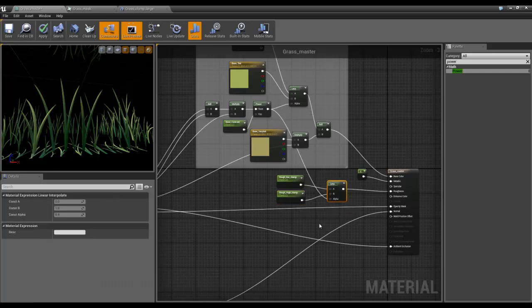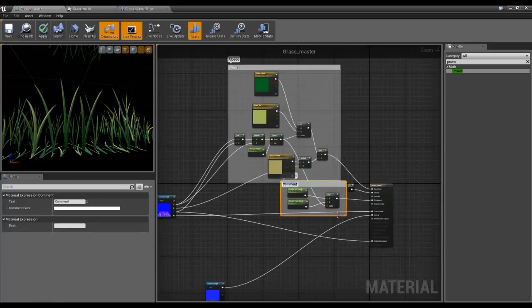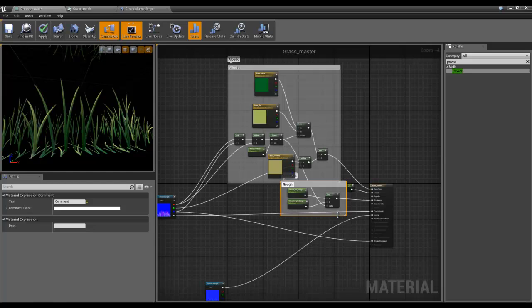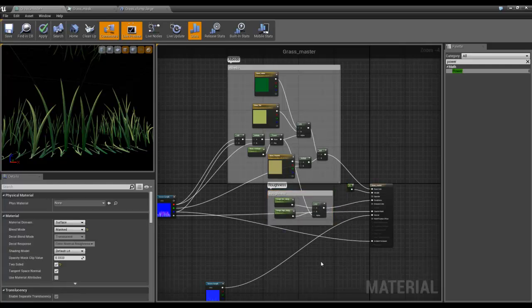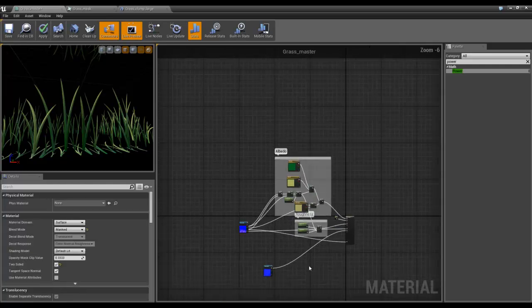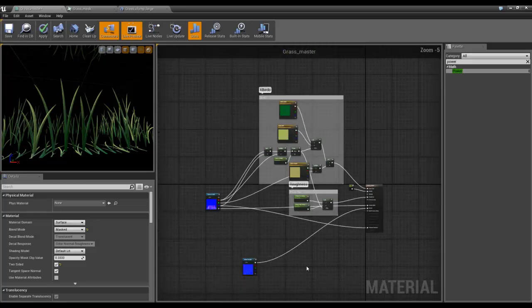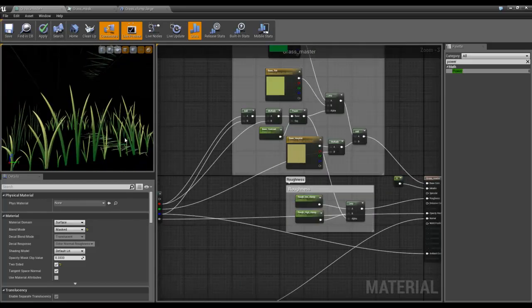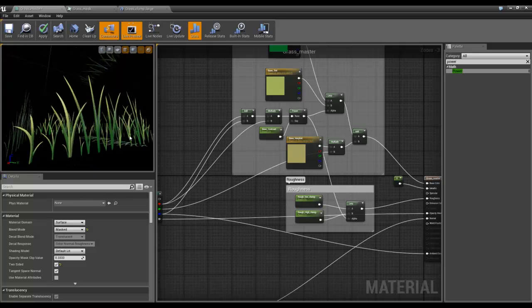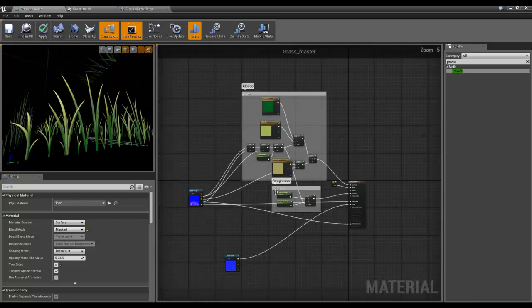Okay, I'll box all that and comment it: roughness. That's all fine.